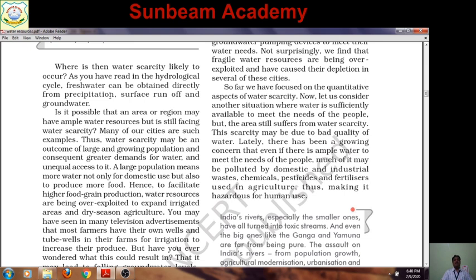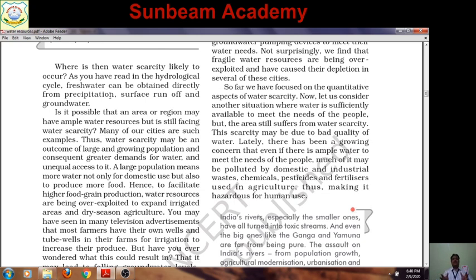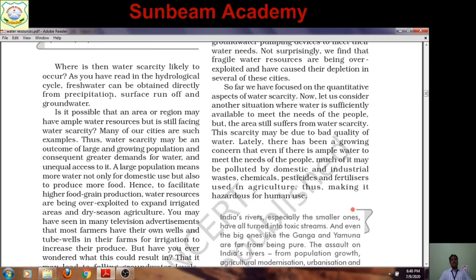Suppose a lot of water is available but it is polluted — then there is a crisis, there is scarcity. Many of our cities are such examples. Water scarcity may be an outcome of a large and growing population. Ever-increasing population demands more and more products from agriculture and industries, consuming more and more water. Due to expanding population, the water crisis is becoming larger and larger.